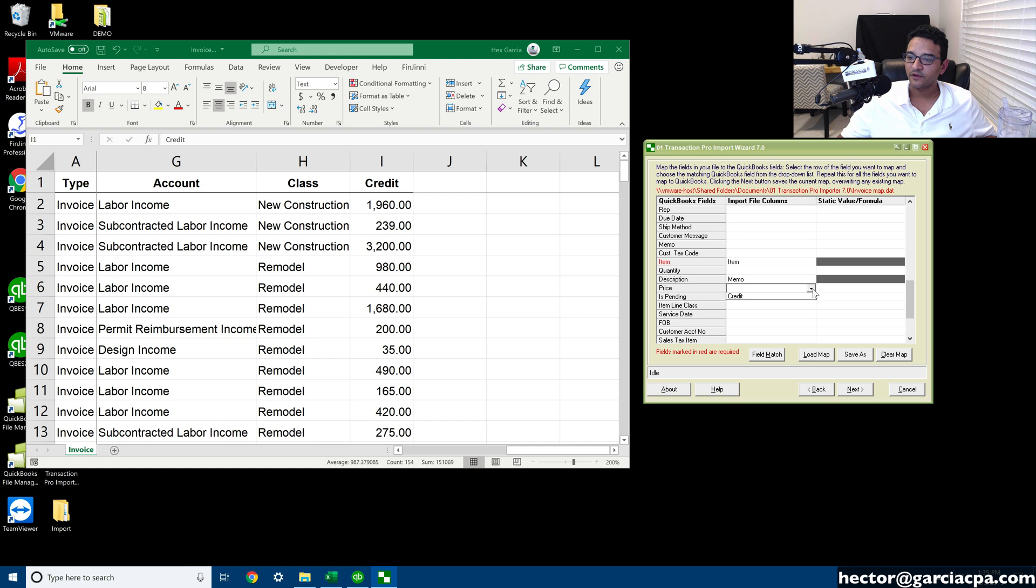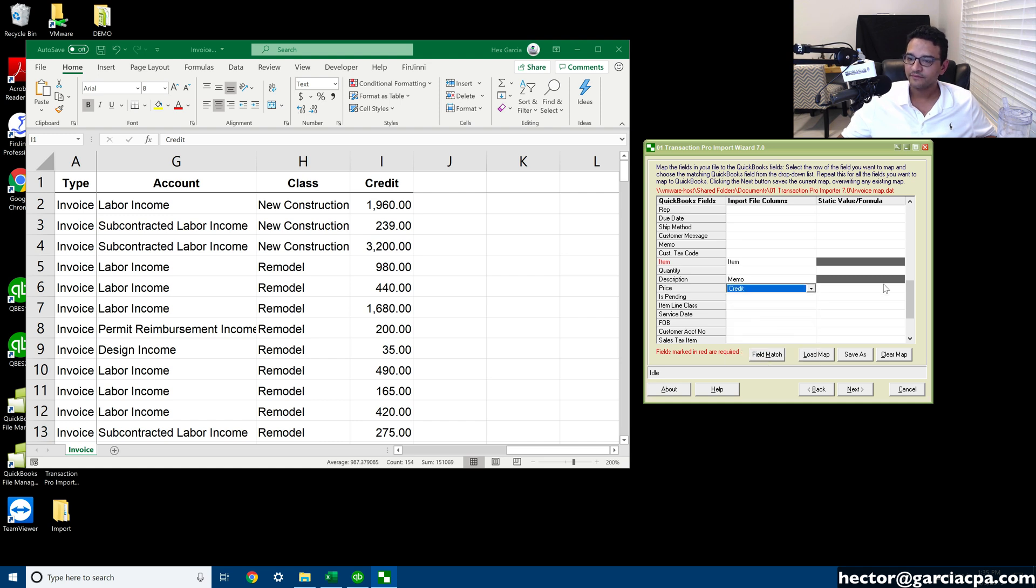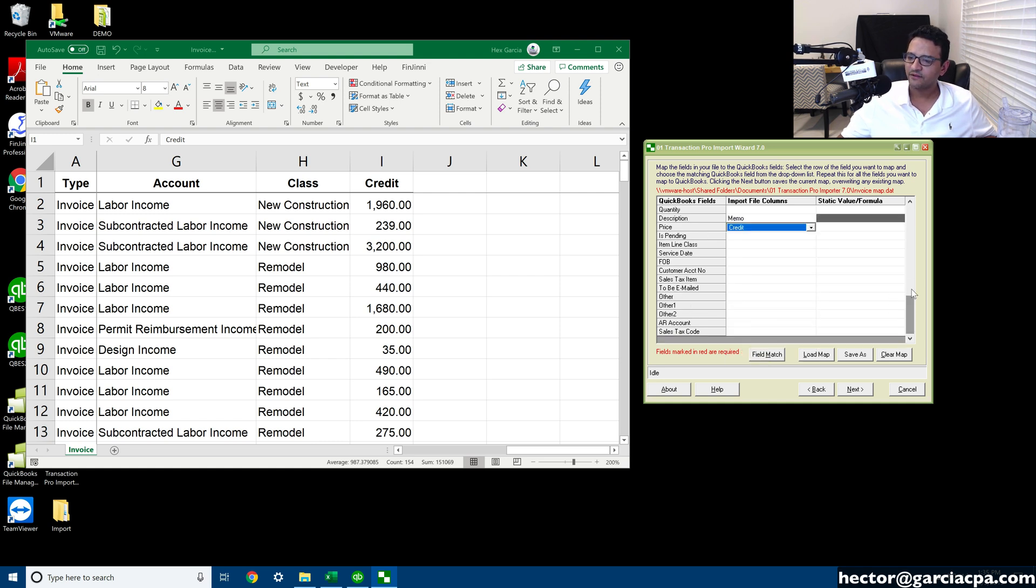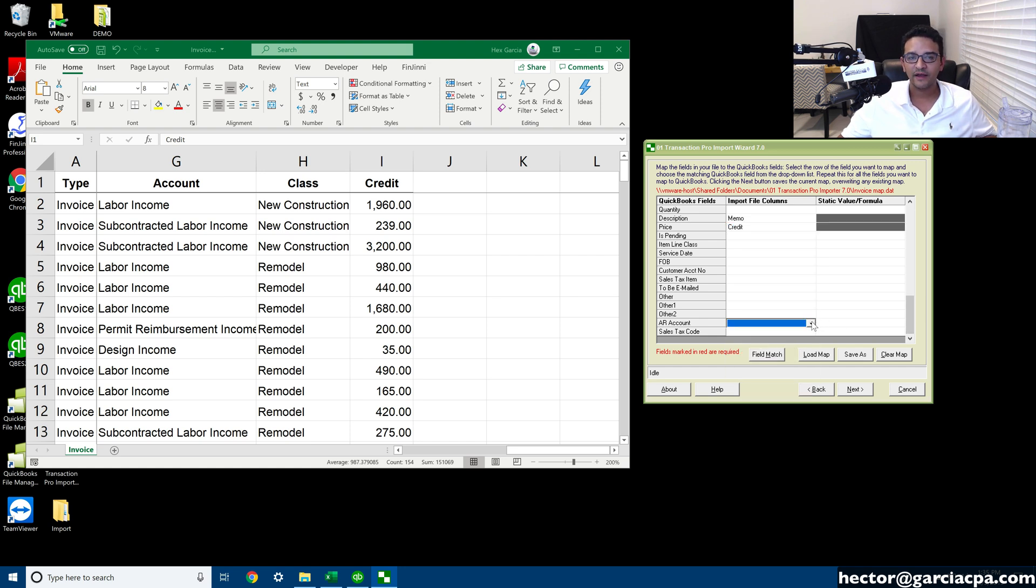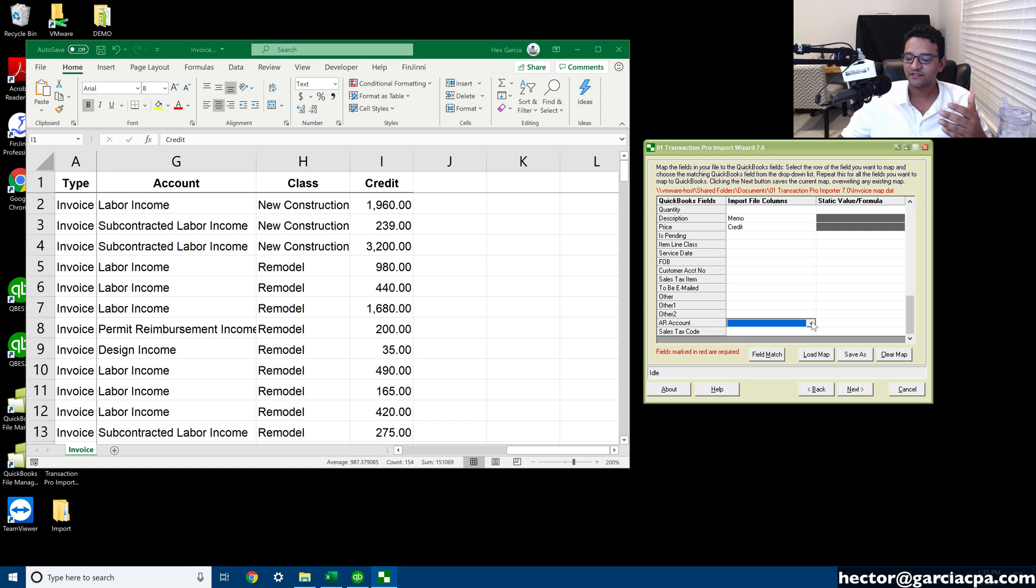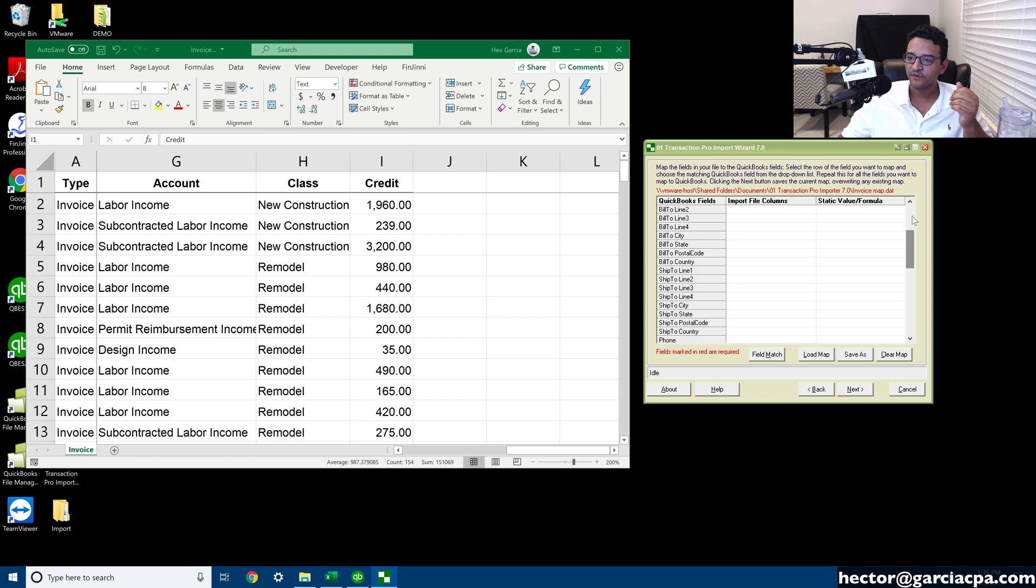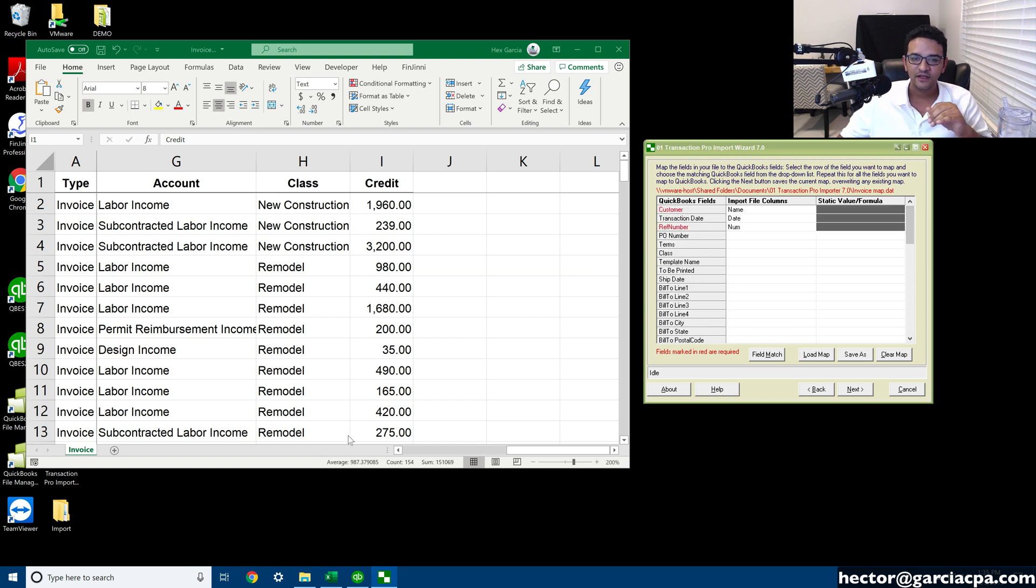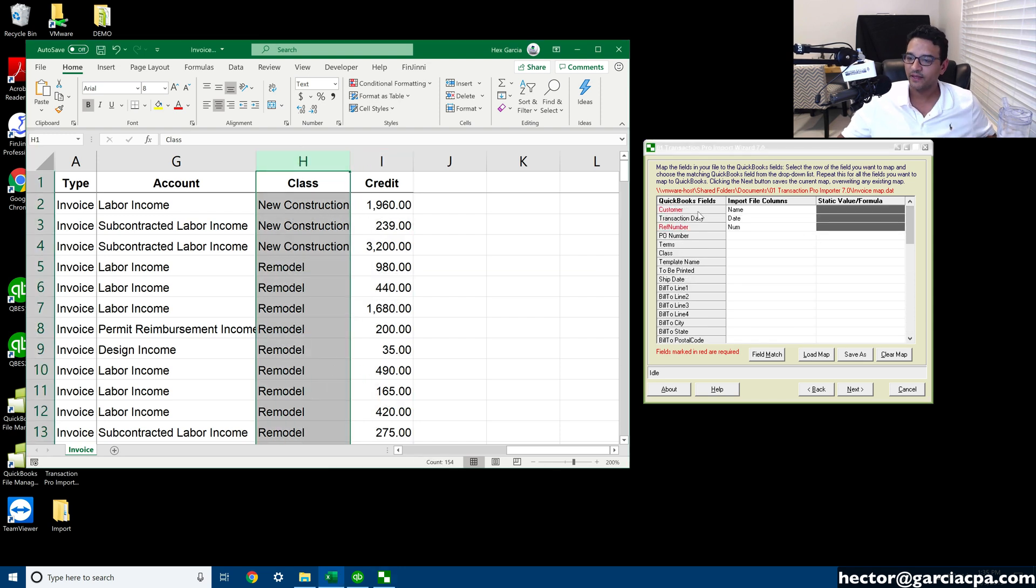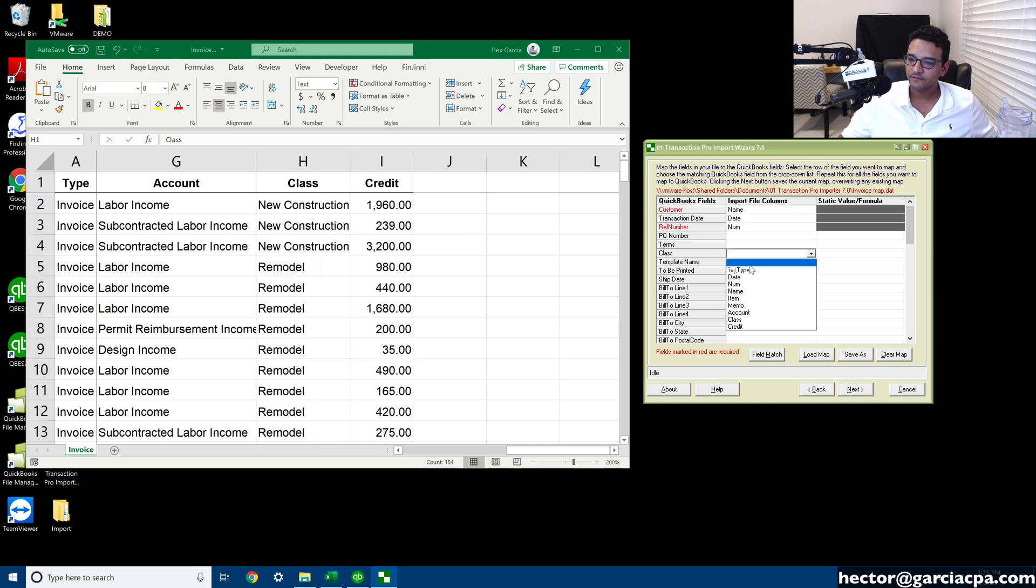I'm going to go down to amount here under price. I'm going to select credit. And I think that's it. Do I have to bring anything else? AR account. This is really cool. So if you have multiple accounts receivable accounts in QuickBooks desktop, you can select which accounts receivable account it belongs to. And it doesn't look like I have anything else. Oh, I got the class. So that's important. Let me bring class over as well.